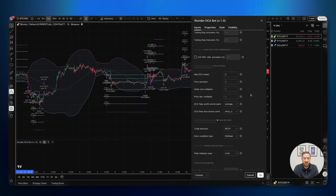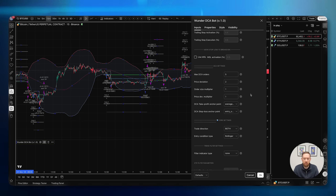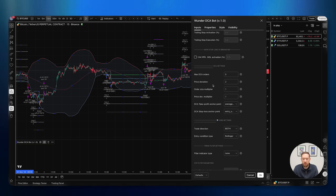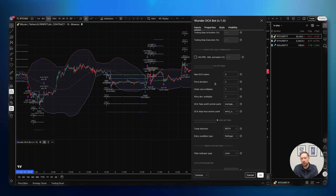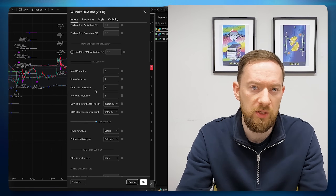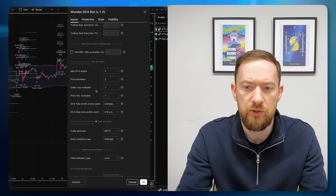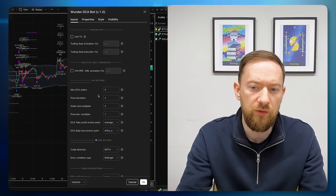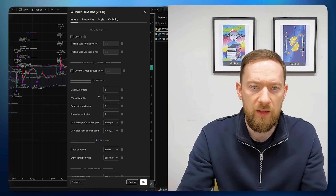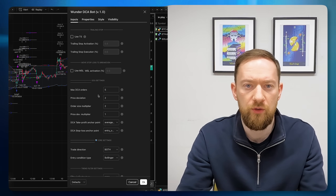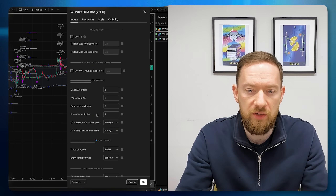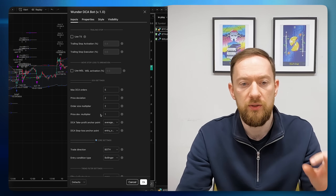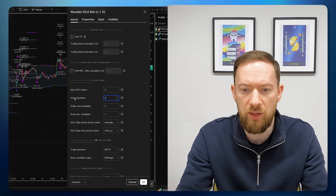The next block is the DCA settings, which is the standard one you can see in our DCA bot or signal bot at Wunder Trading. The maximum DCA orders is the maximum number of orders in the position. The price deviation is the gap between safety orders in percentage. The order size multiplier is applied to your initial value — for example, if the initial value is $1000 and the multiplier is 2, your first safety order will be $2000, the second $4000, and so on. The price deviation multiplier is applied to the price deviation parameter.